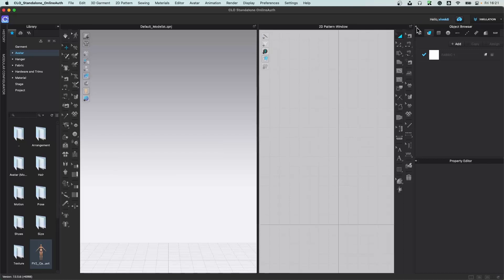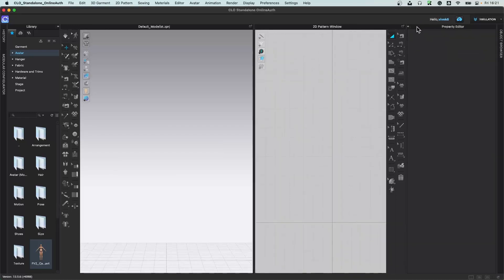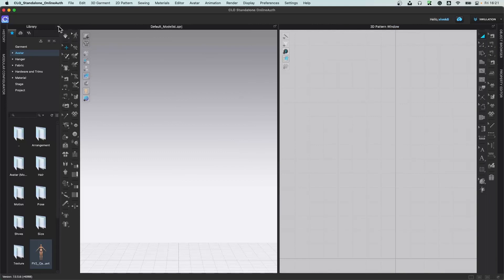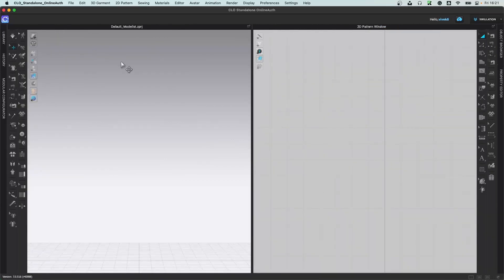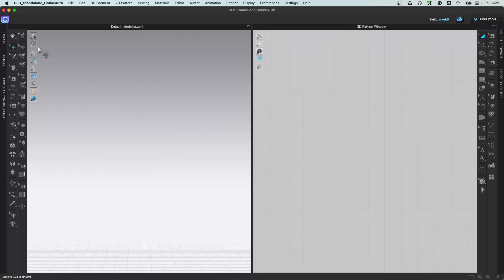I'm going to minimize these panels so we have more space and can see the layout much better. In CLO 3D you have a 2D window and a 3D window. All the tools listed on one side are used for the 2D window, and all the tools listed on the other side are used for the 3D window. There are also library, history, modular configurator, object browser, and property editor tabs — all related to each other.